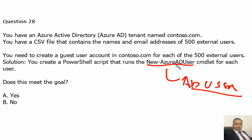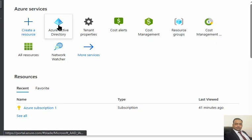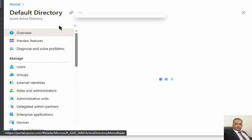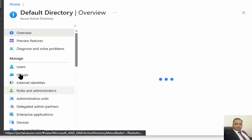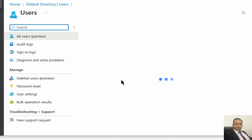We are in Azure portal now. If we go to Active Directory, we go to Users, and we go to All Users.